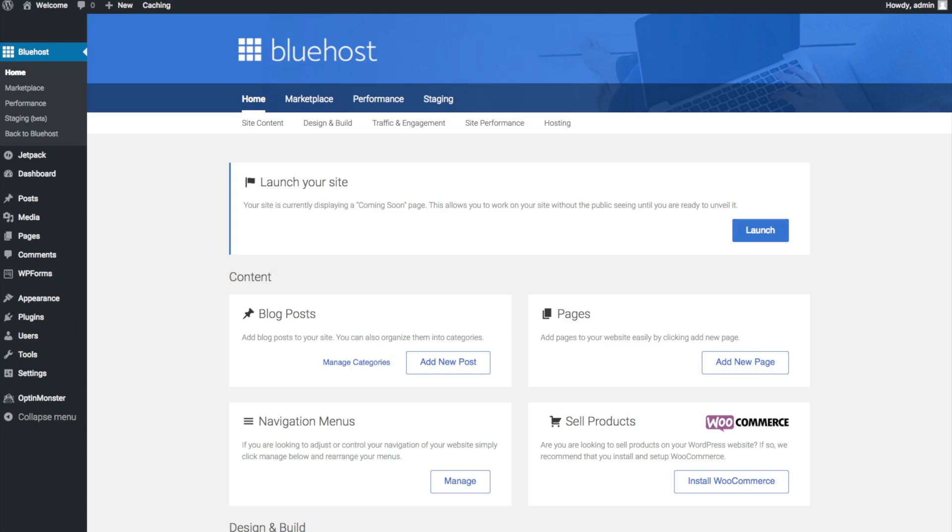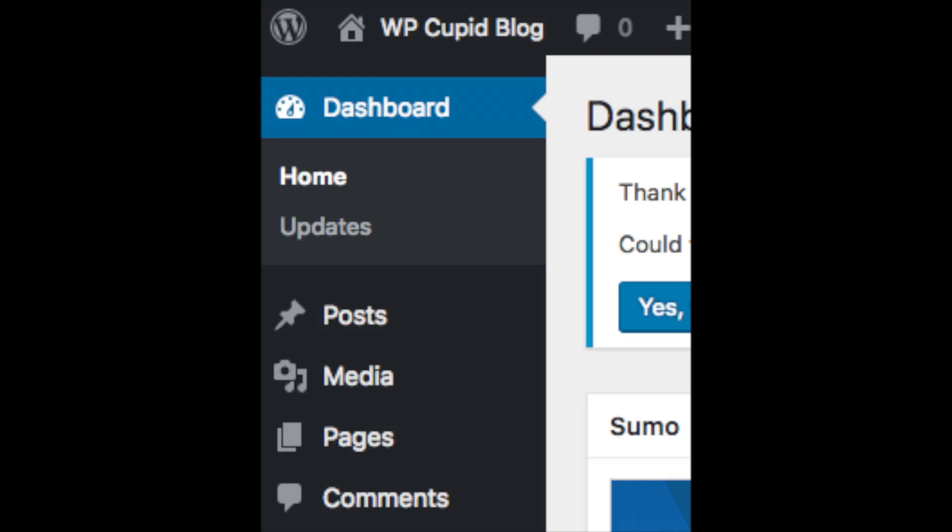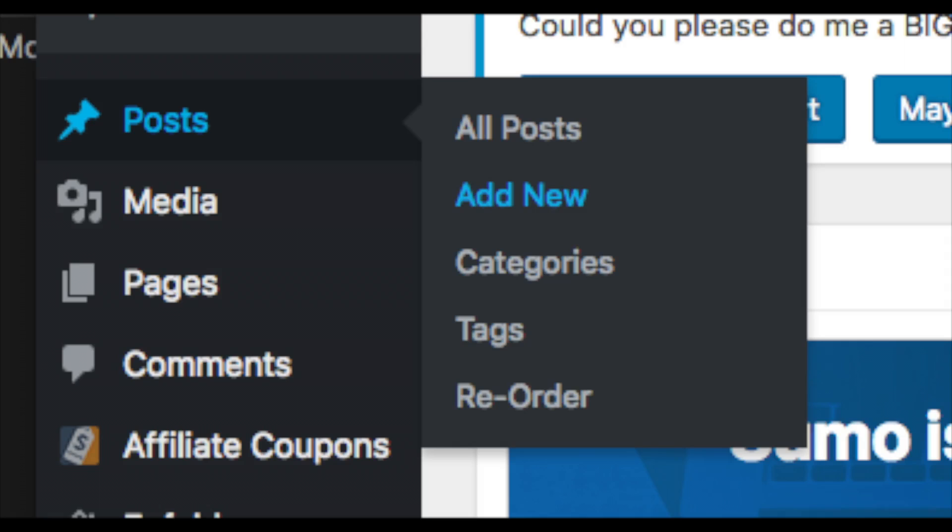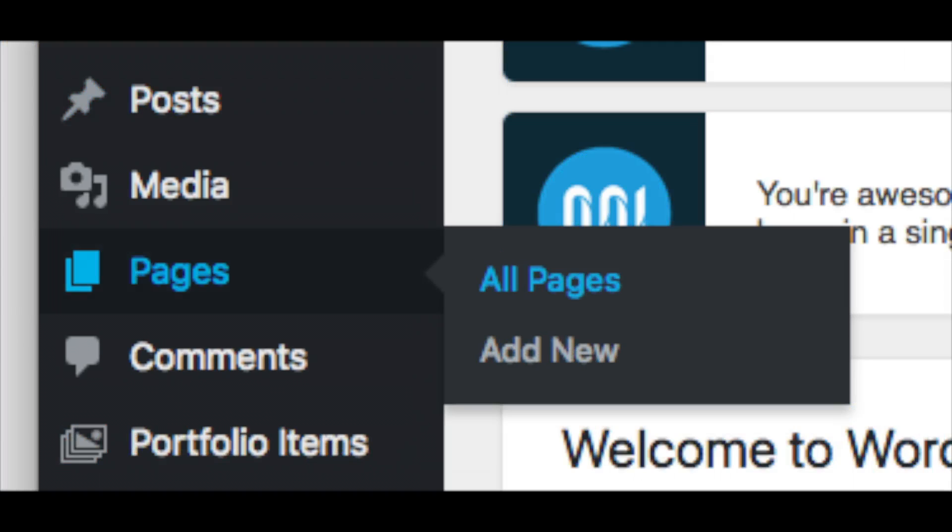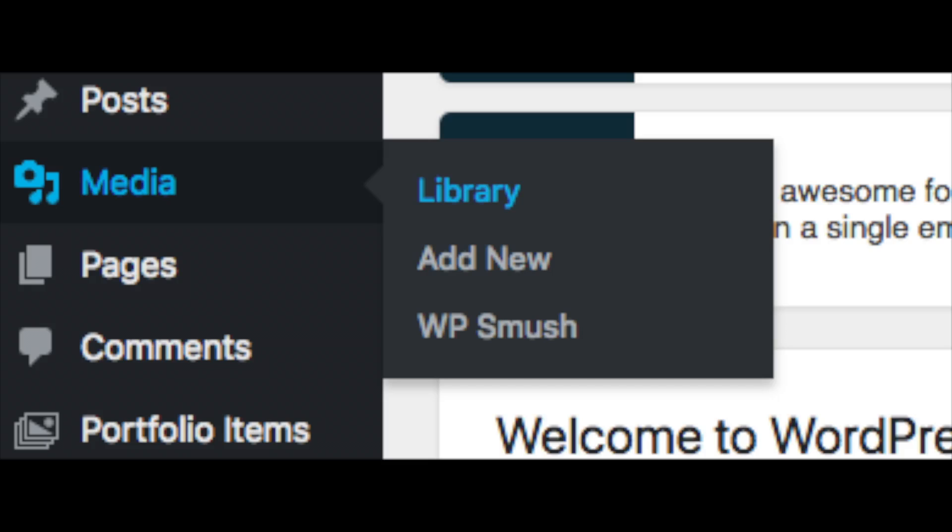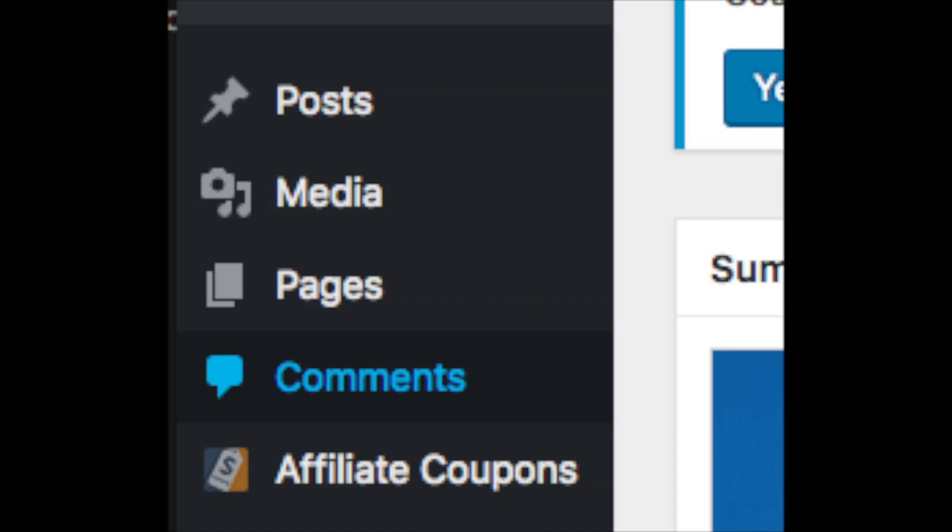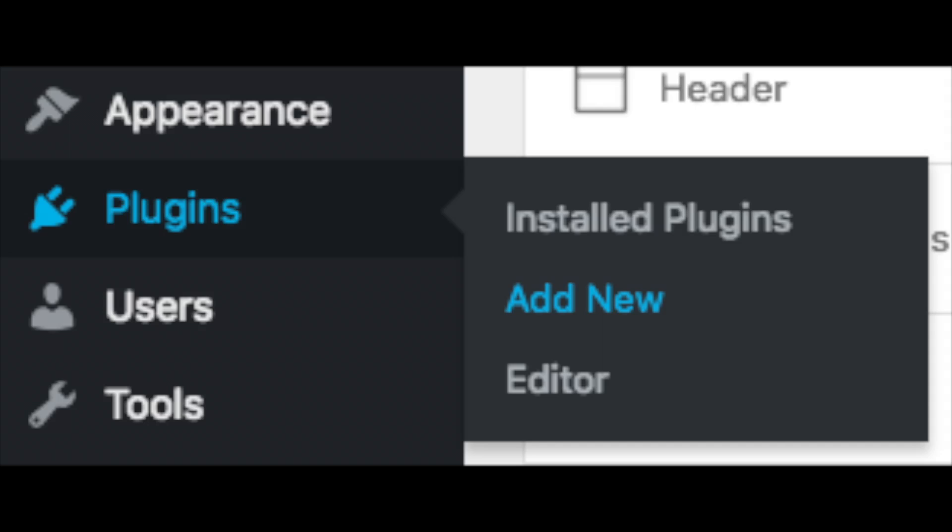If you want to change your navigation menus you can do so easily and if you are going to sell products on your site you can install WooCommerce to do so. On the far left you will see tabs. Hover over them and get to learn them. Post is where you can add new posts. Pages is where you can add new pages. The media tab is where your images will show that you upload to your blog. Comments is where you can view comments people leave on your blog. Plugins is where you can search for and add plugins to your website. Anything you want done or added to your website more than likely there is a plugin that will make it happen.